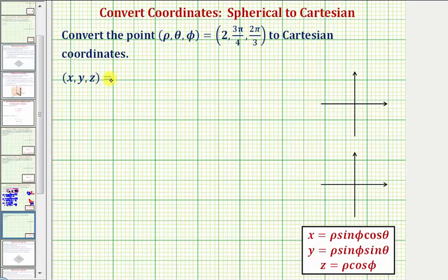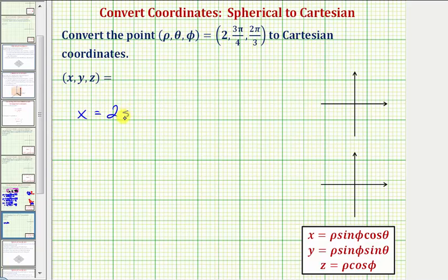We'll find the Cartesian coordinates using our formulas. So x is equal to ρ times sin(φ) times cos(θ), which would be two times sin(2π/3) times cos(3π/4).